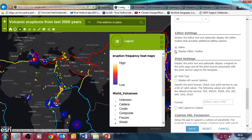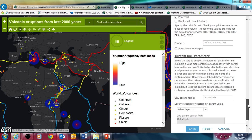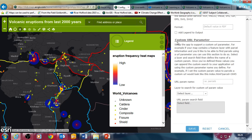If you've got layers in the map that can be edited, so if you have field work data or information you want people to actually put points into, then you can have an editing toolbar. I haven't got any editable data in this particular map, but if you did, that would be useful — students could enter field work data using this kind of layout as well. Print settings you can also play around with if you wish.